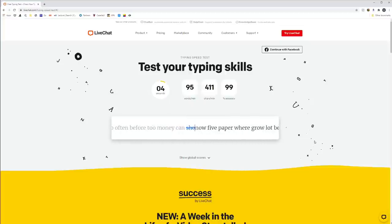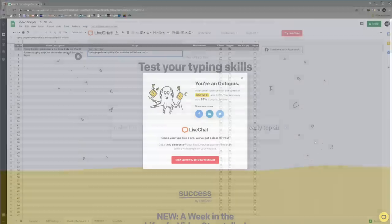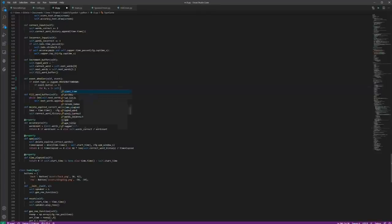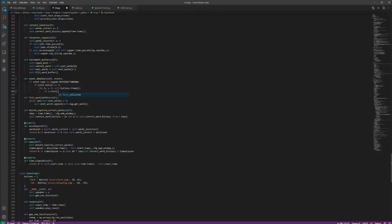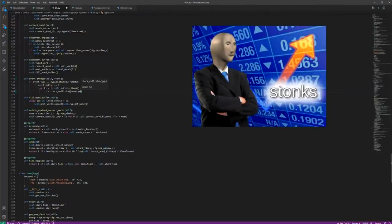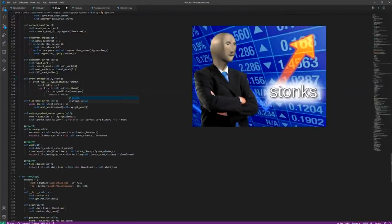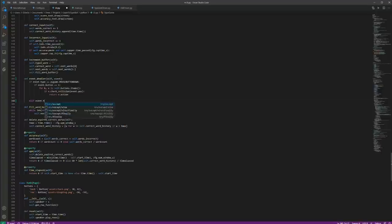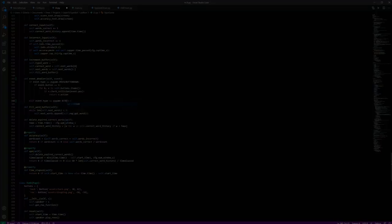Typing properly and quickly is an invaluable skill to have. Not only can you produce scripts like the one I'm reading in no time, but also it can provide a huge advantage in many careers, especially coding, but some people just can't be bothered.